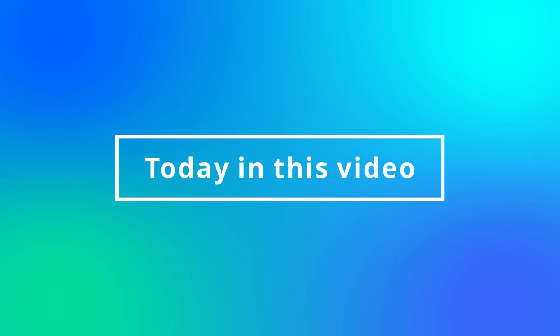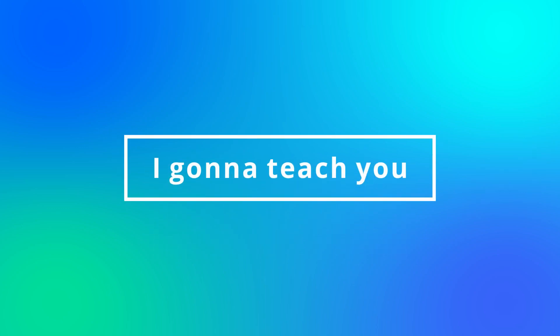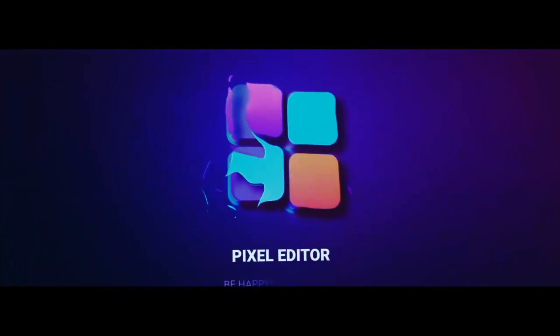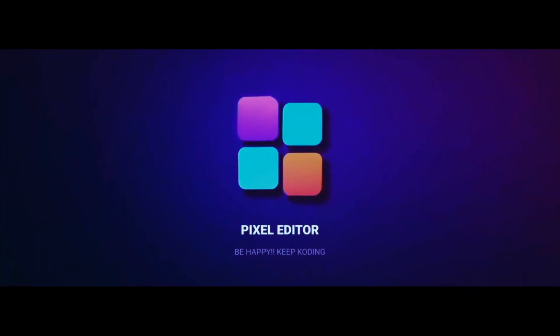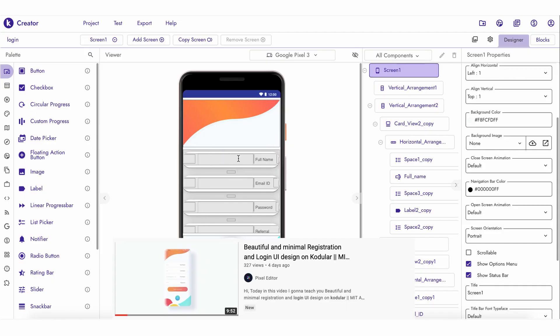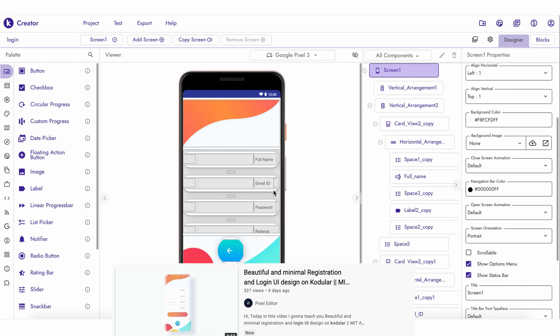Hi guys, today in this video I'm going to teach you how to create a refer system inside Codular. So without any further ado, let's start today's video. For this tutorial I will use this design. If you haven't watched the tutorial for this video yet, then watch it — the link is given in the description box.